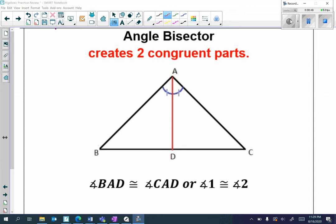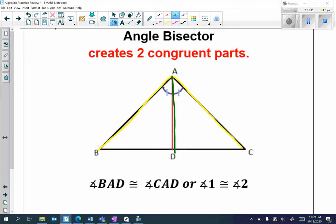For example, I have angle BAC and I have AD cutting that angle into two congruent parts — this angle and this angle. So angle BAD is congruent to angle CAD, or remember I can label each angle as one and two.